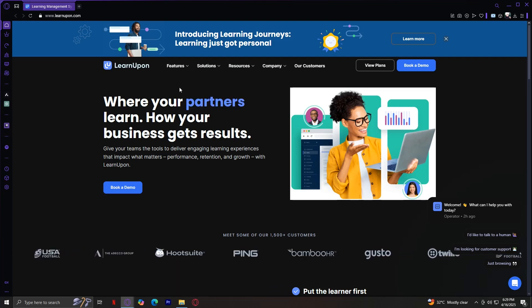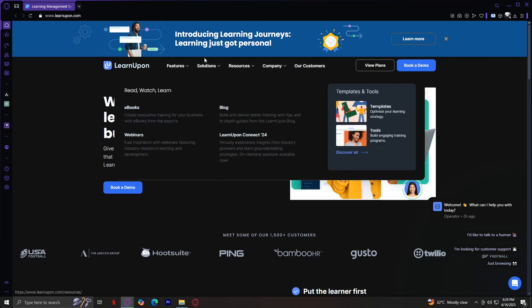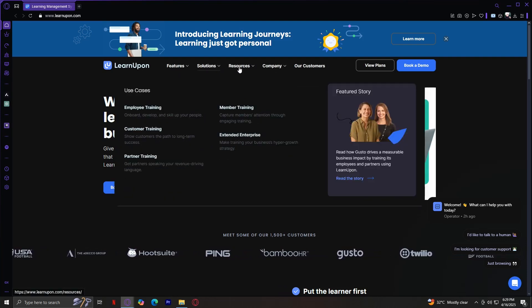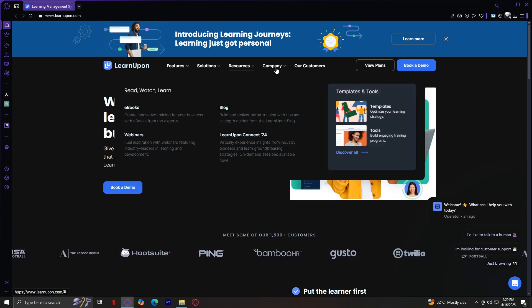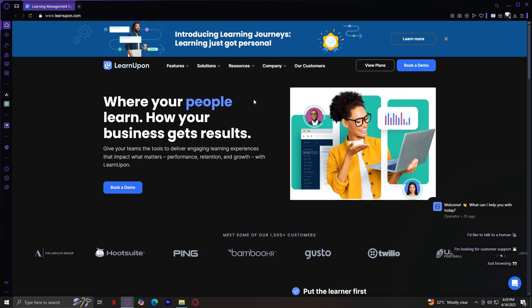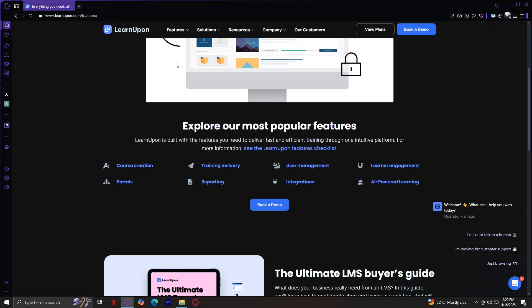You'll be seeing five tabs over here: Features, Solutions, Resources, Company, and Our Customers. The first tab at the top is, of course, Features. This is where you really start to understand what LearnUpon can do. Under this tab, you'll find eight key buttons, each representing a core functionality of the platform.